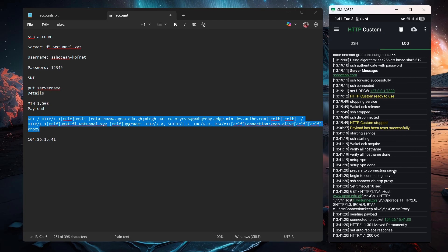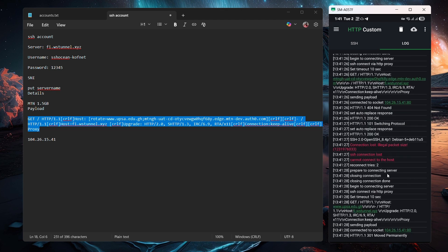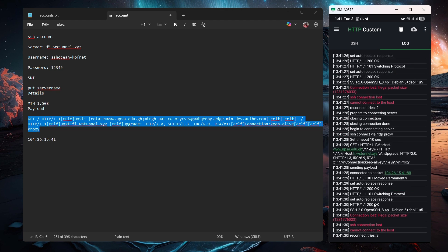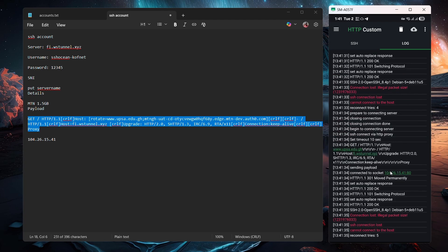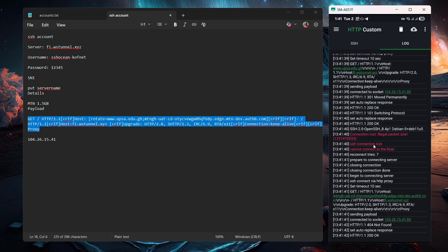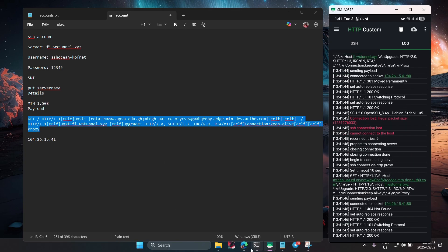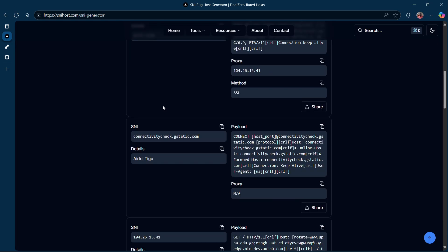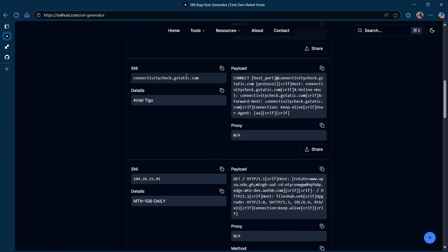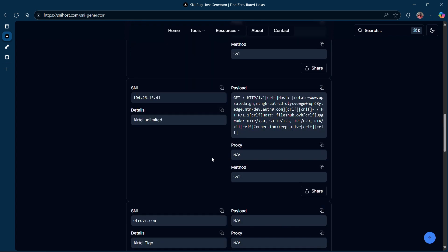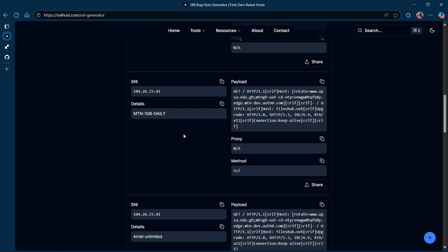Now click Connect — you don't have to configure anything else. I'm not from Ghana so I might not get connected, but as you can see it says 200 OK, which means the method is working. You might have to be patient. Now let me show you another example — this one has its own SNIs and its own payload, and the same approach applies to all the others.